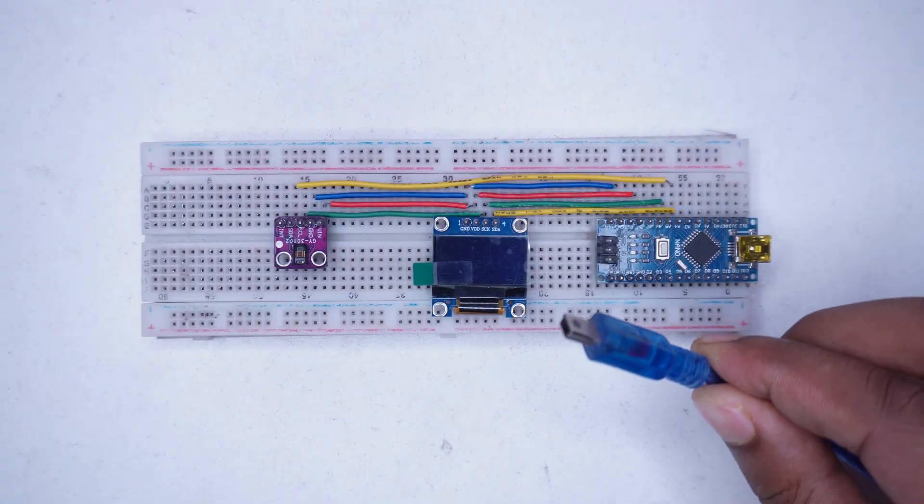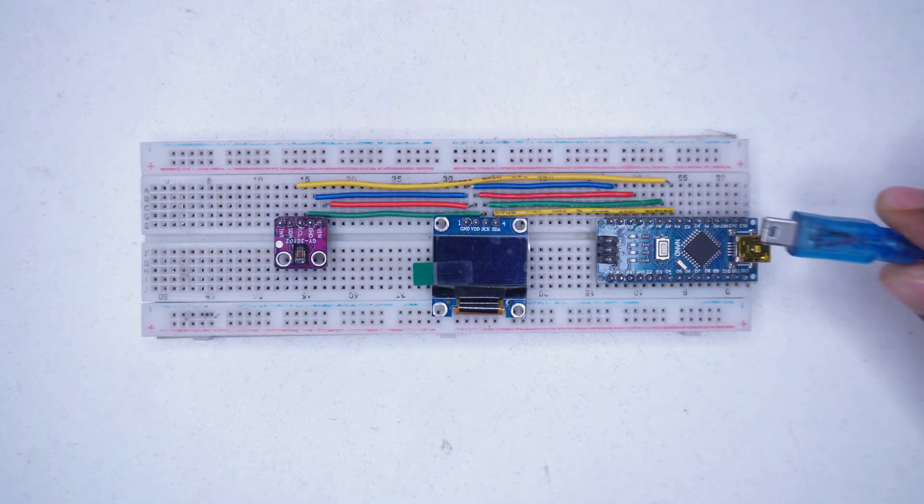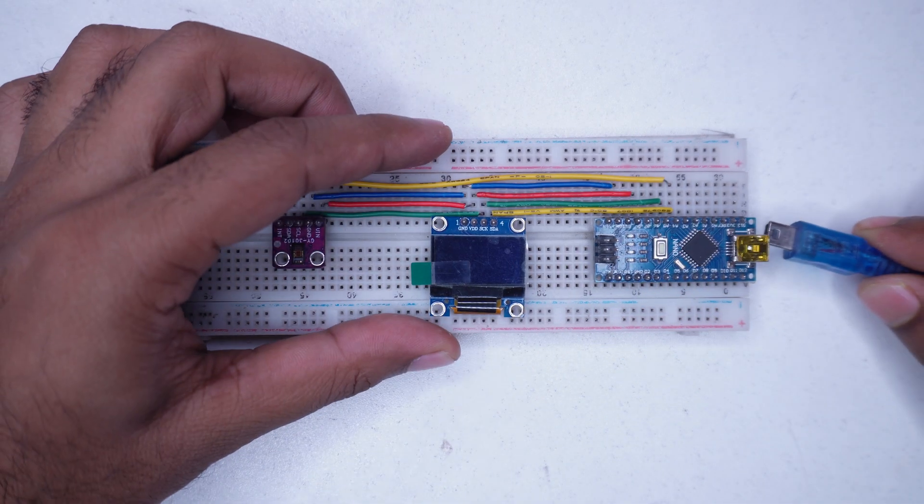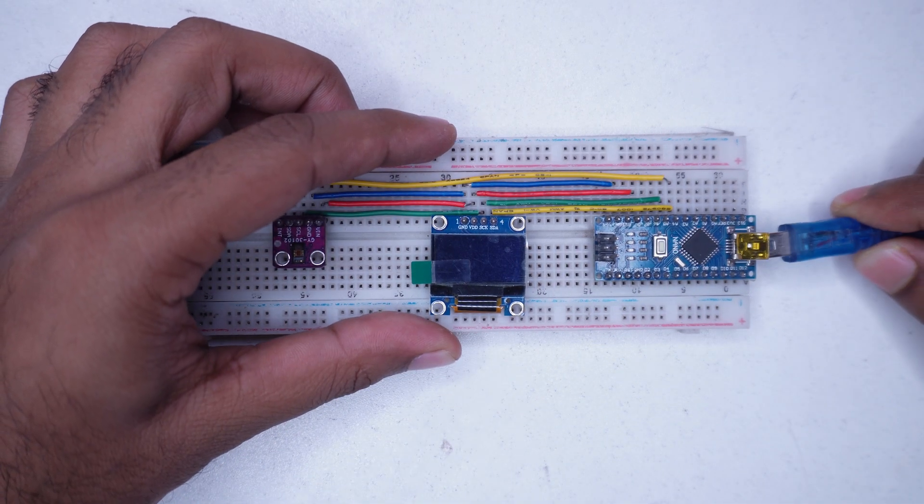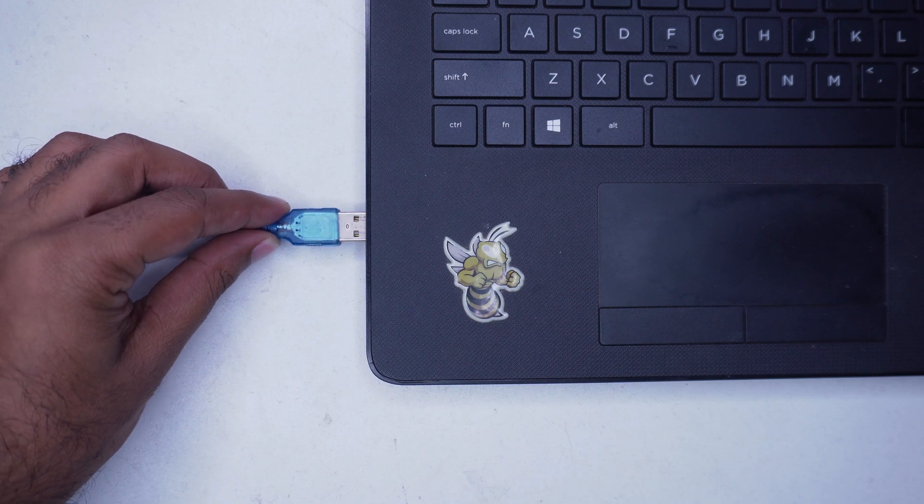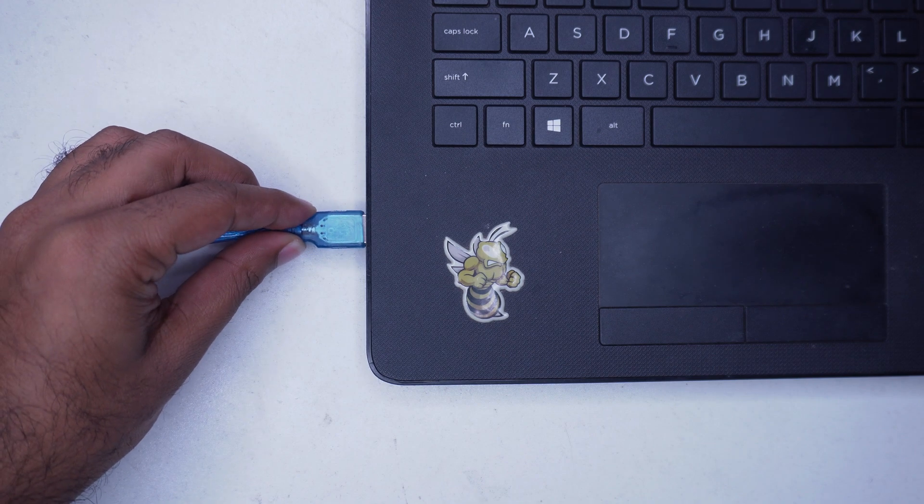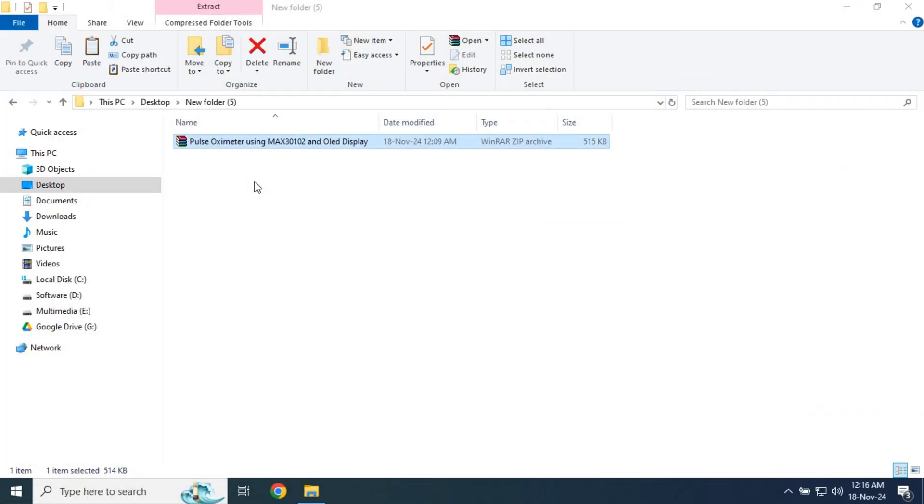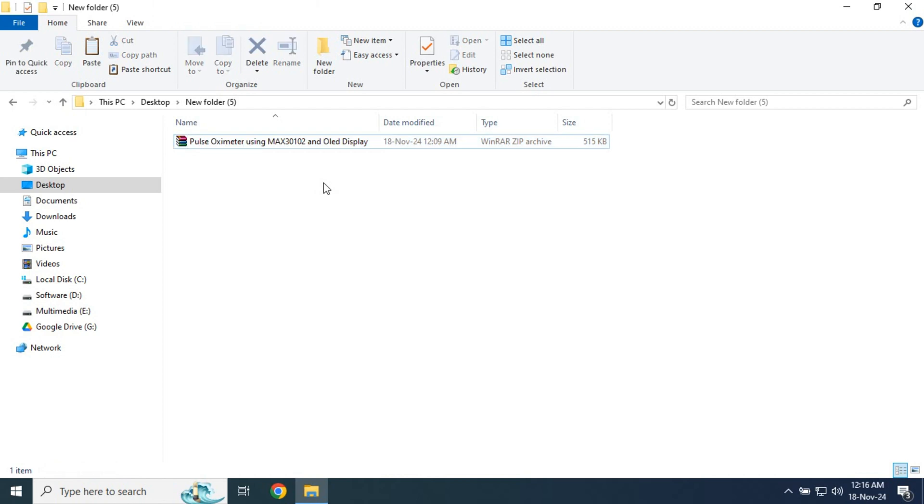Next, we will connect the Arduino Nano to the computer using a USB cable and upload the codes. You can find the download link for required files in the video description.